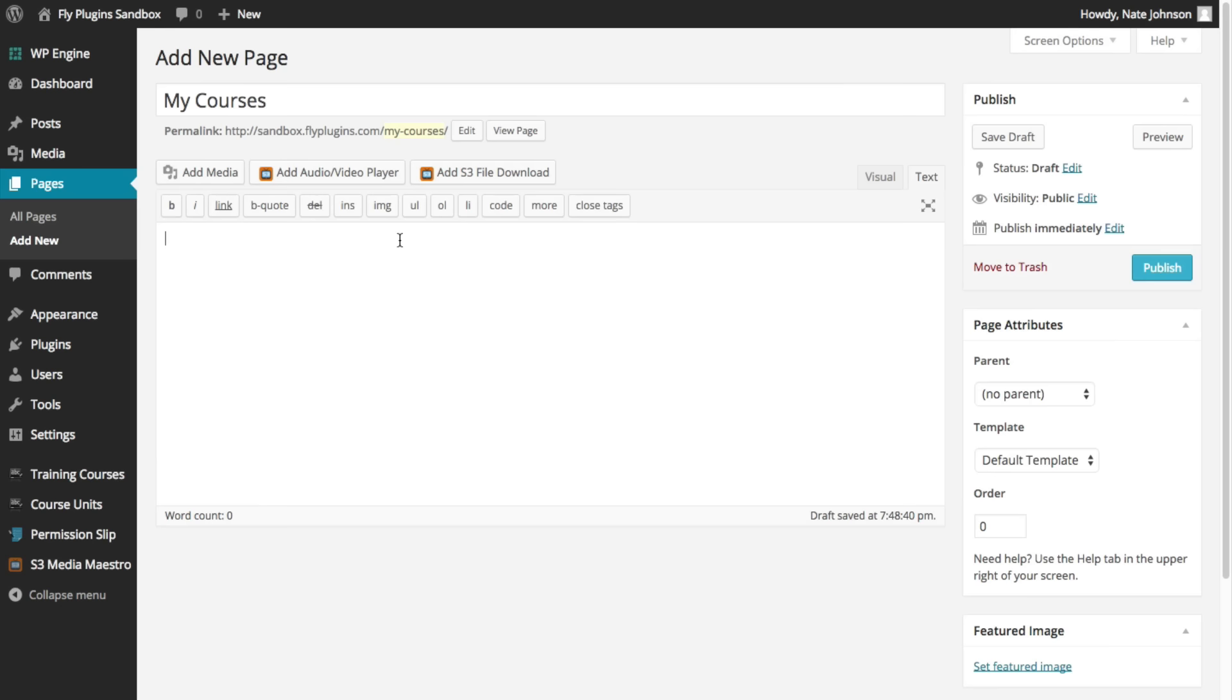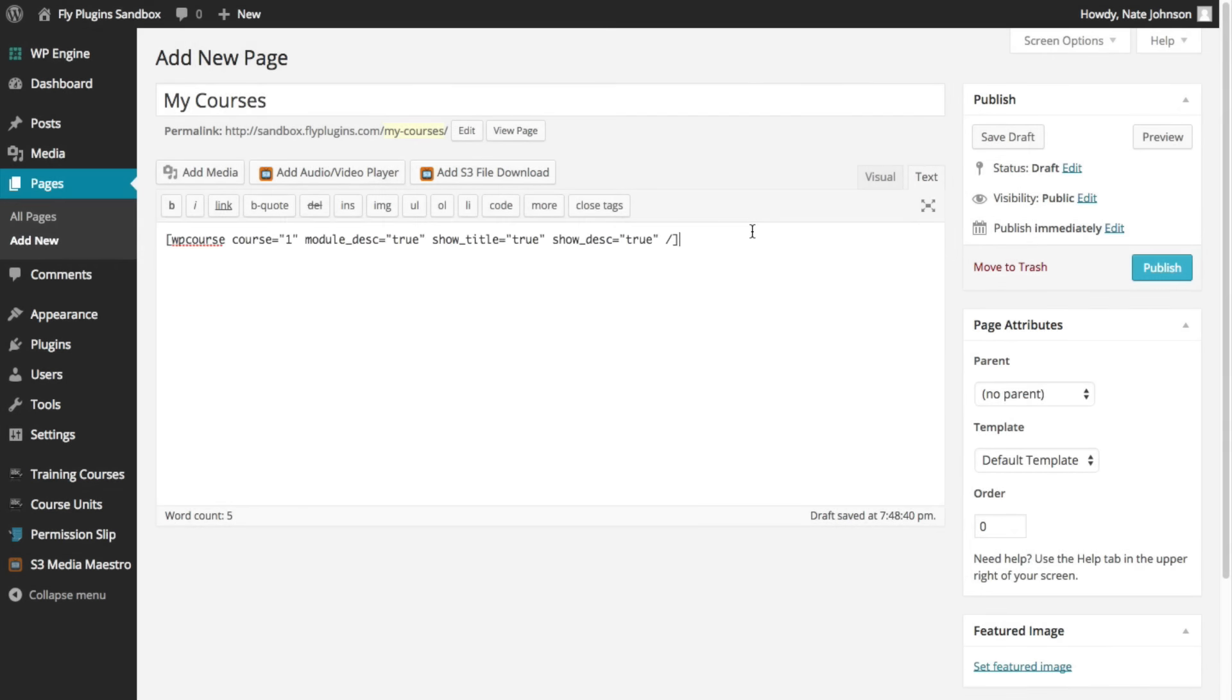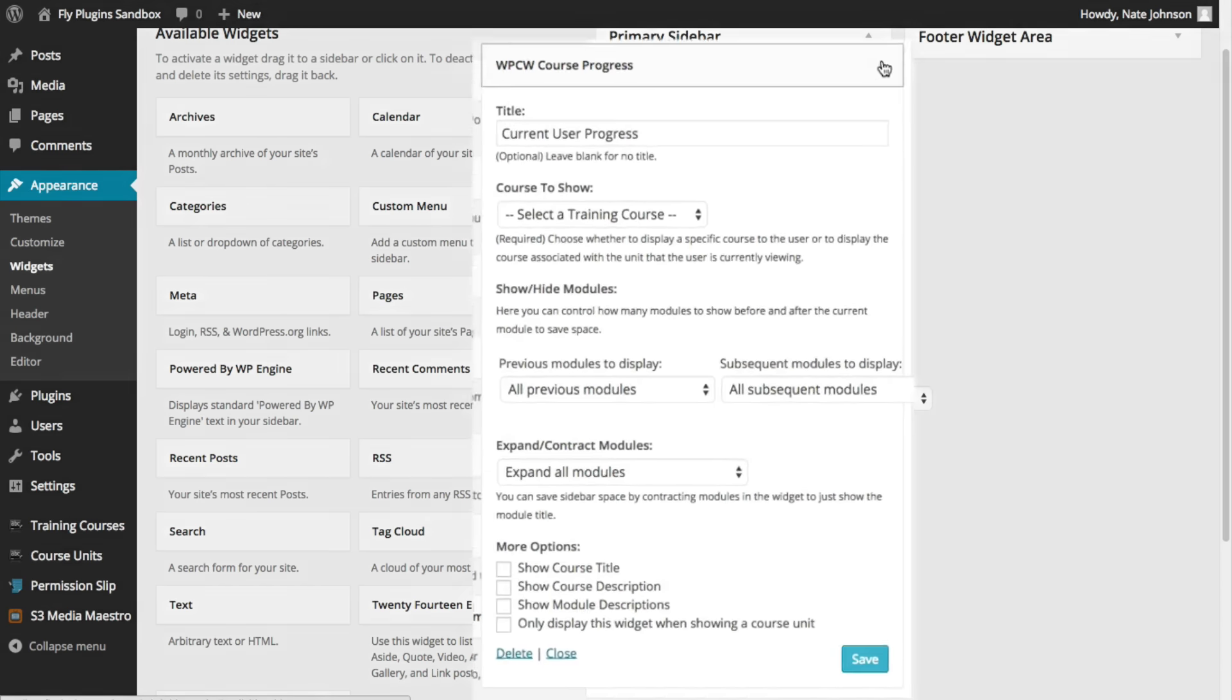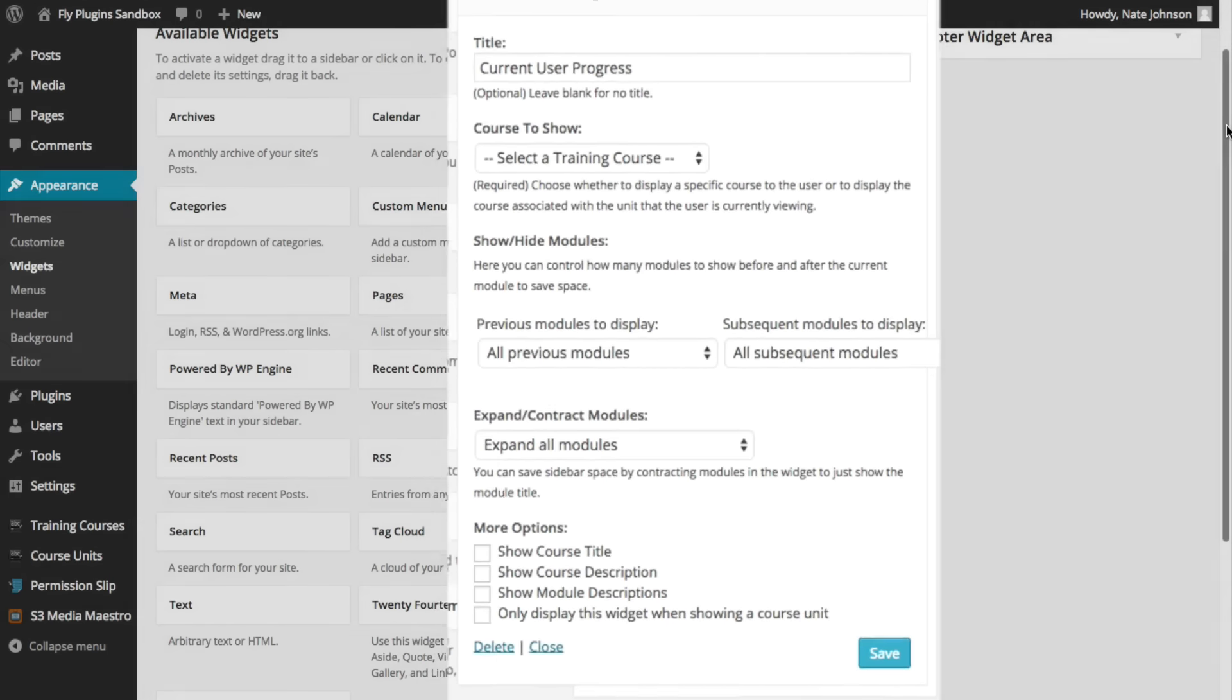When it's time to place your courses, you have two options. You can use one of our built-in shortcodes or you can use the WPCW course progress widget within the widget screen.